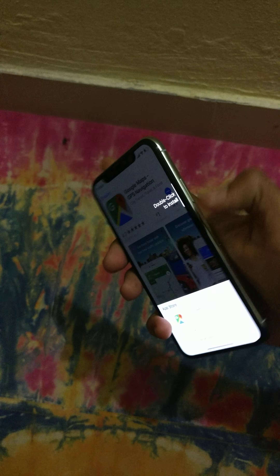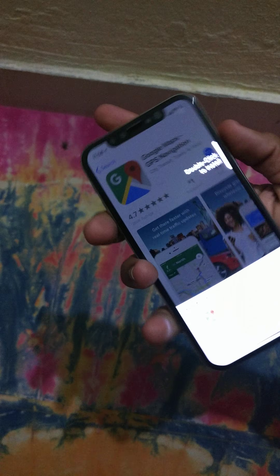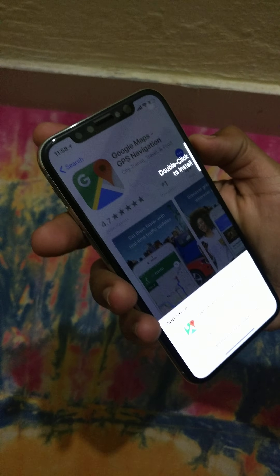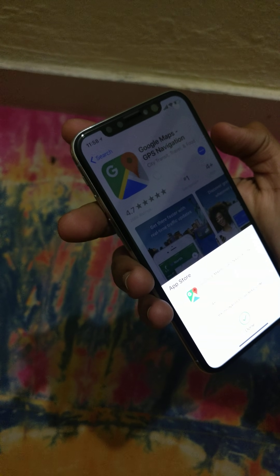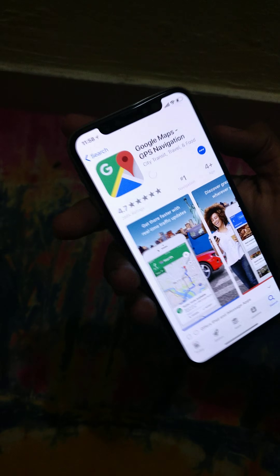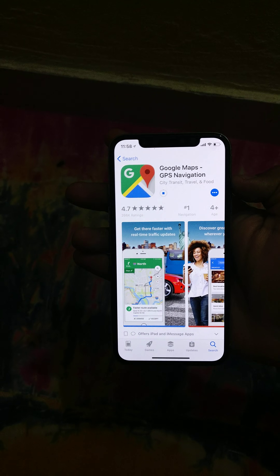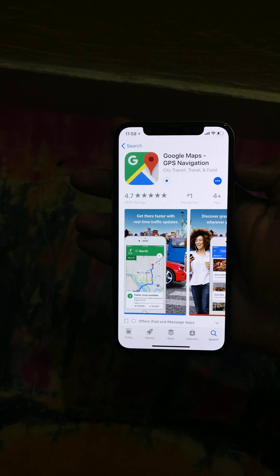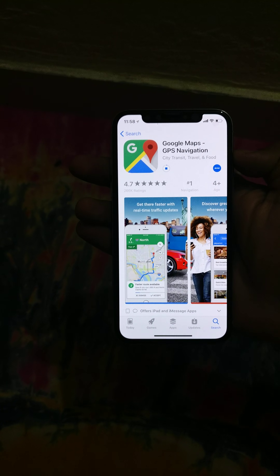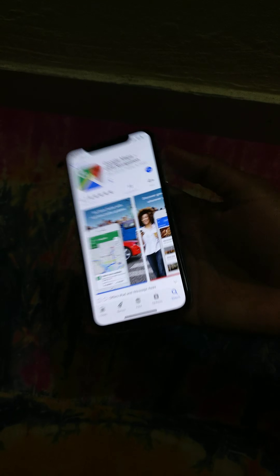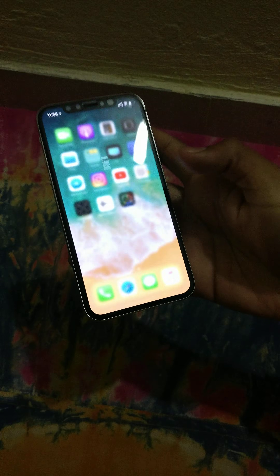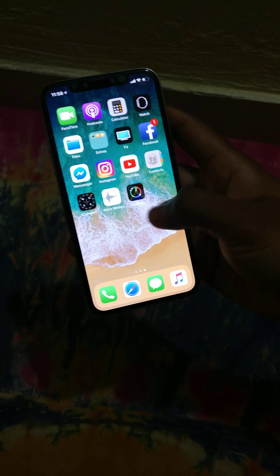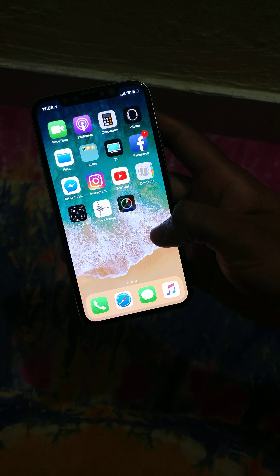The secret is: when you click Get, you have to press the side power button twice. It will then ask for your Face ID, or you can log in using your Apple ID. After that, you'll see it instantly starts installing the app. This is the simple process to install apps on iPhone X.